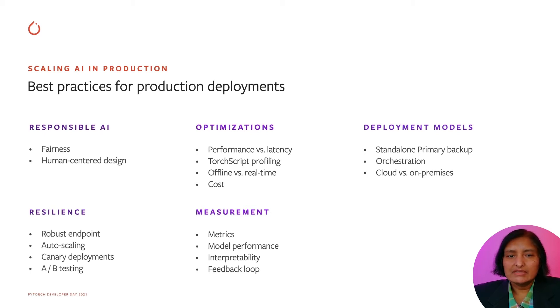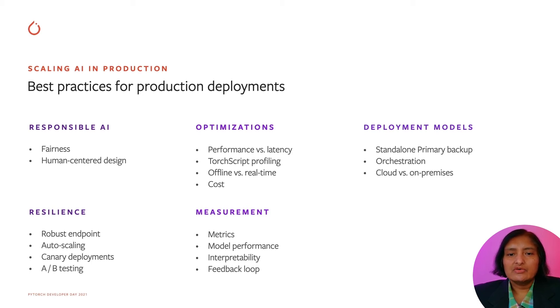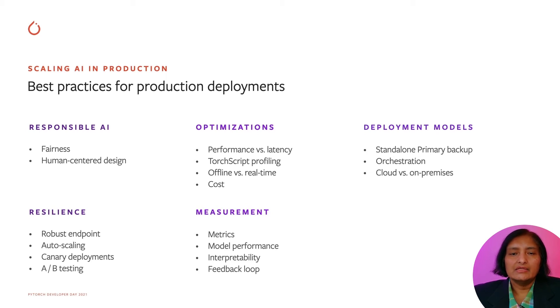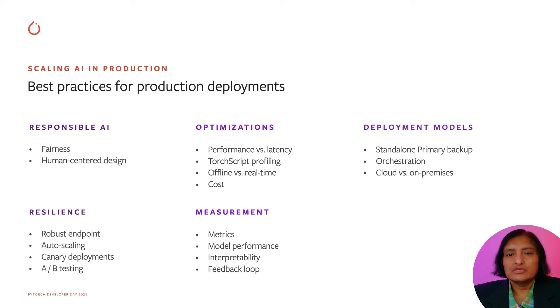There needs to be a continuous measurement of the right metrics of the model, performance, and interpretability to define the model over time and ensure that it is meeting the responsible AI and fairness goals.